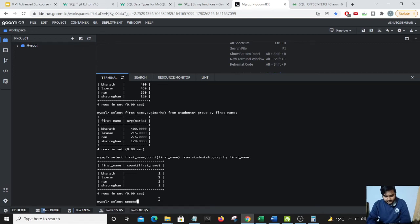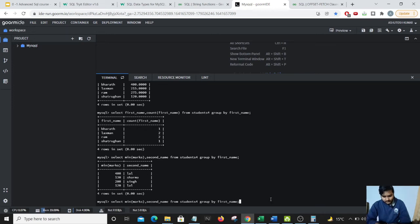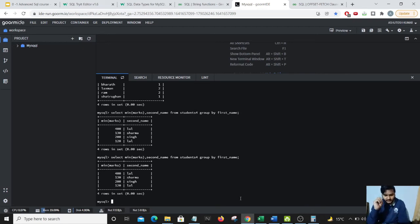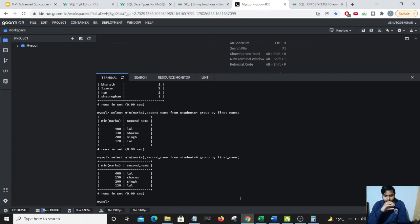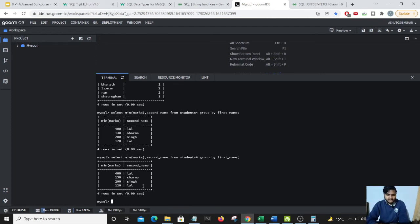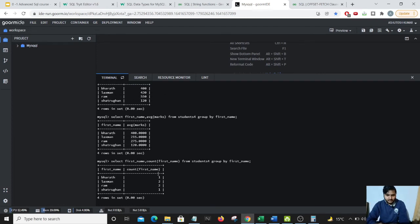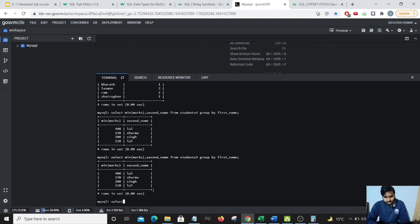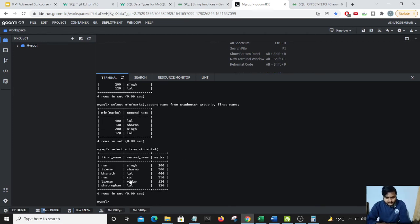Second name of the student who has the highest marks in the student. So I'm getting all the, so first I'm grouping by all the similar first names and then I'm getting the marks as well as the last name of the student who have the similar first name. Here you could see the minimum marks is 400 so Ram Lal must be having the minimum marks here.